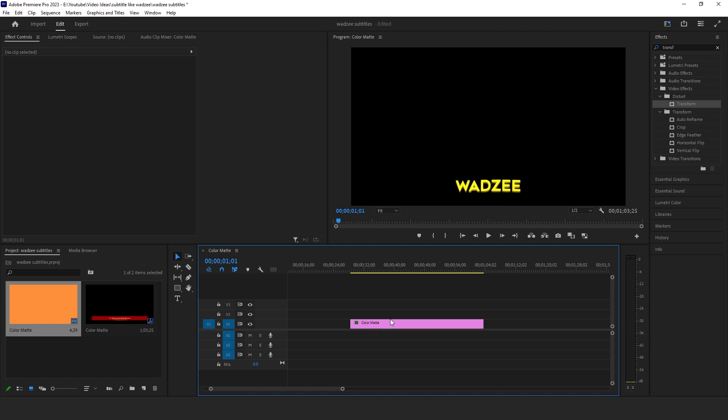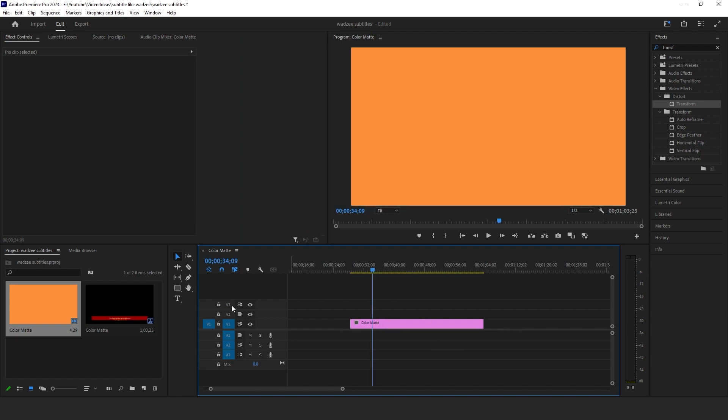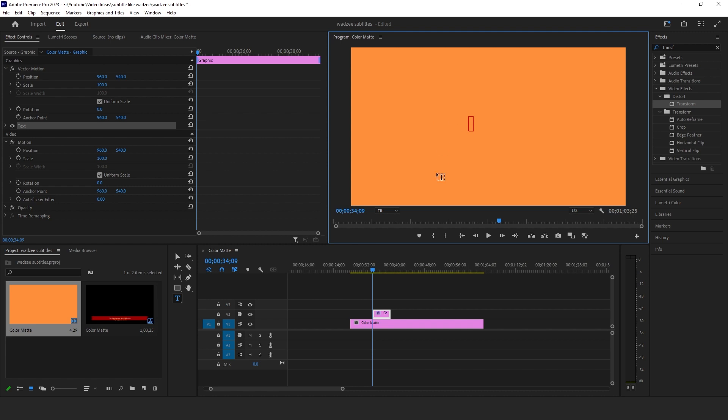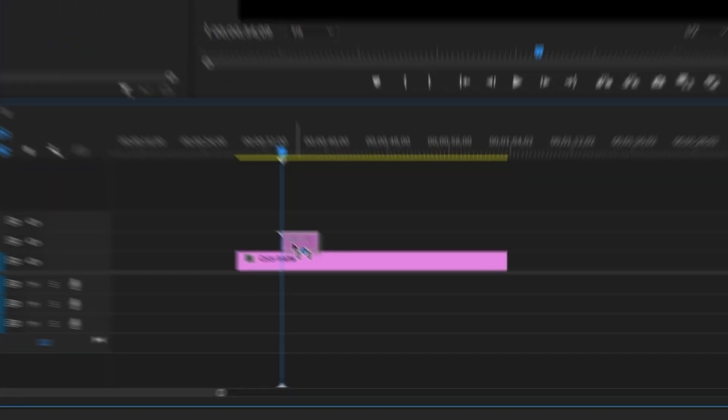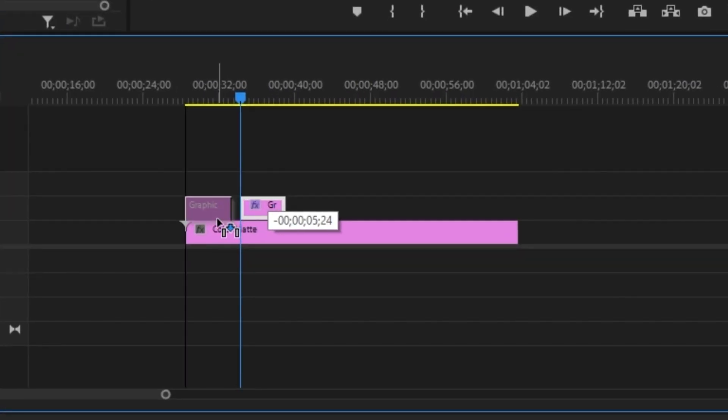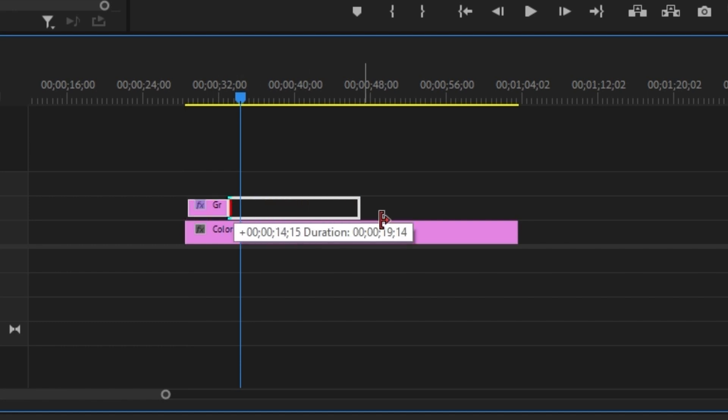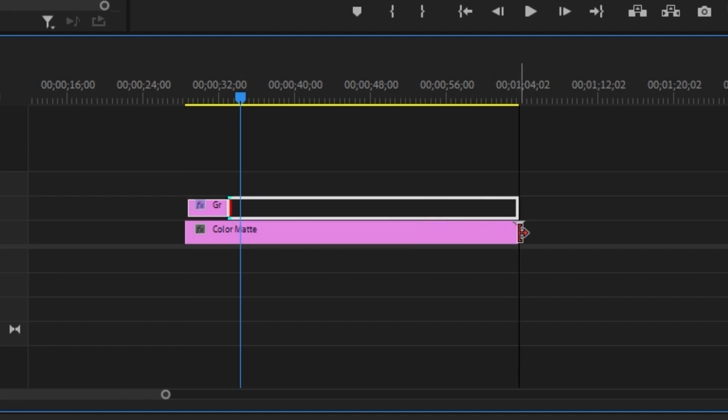So say for instance, this is my entire video. All we have to do is go to the text layer, select it, and select it up here as well. Don't type anything in. We're going to grab the selection tool and drag this text layer to the beginning and also to the end of your entire video.